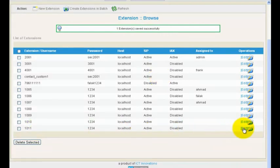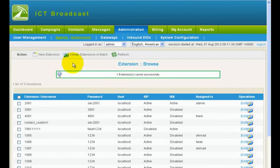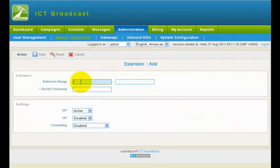Now, to create two or more extension numbers in a sequence, click Create Extensions in Batch menu.